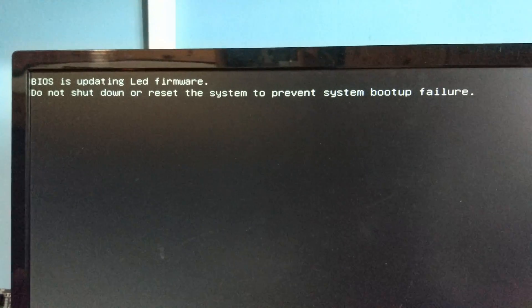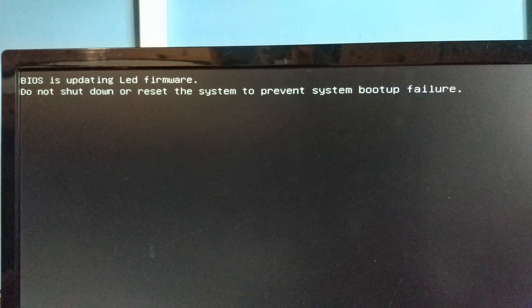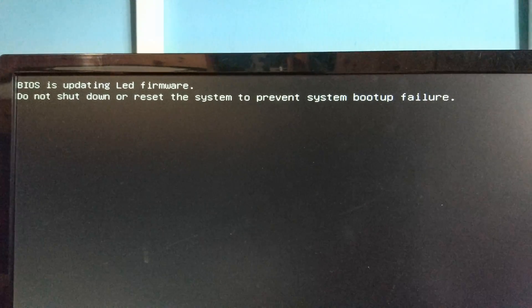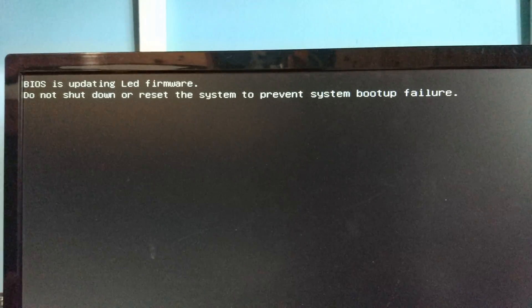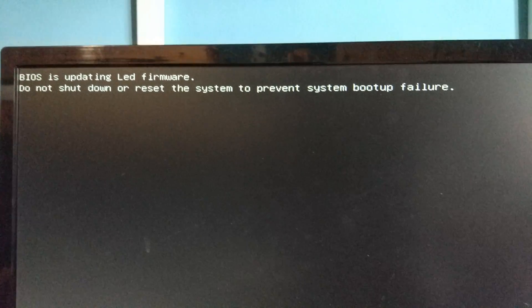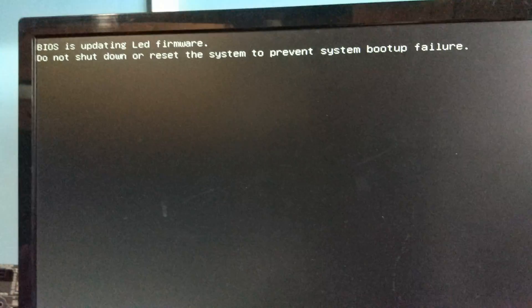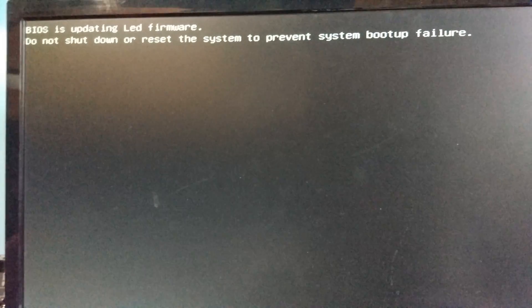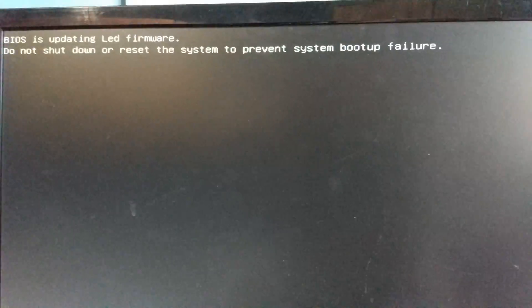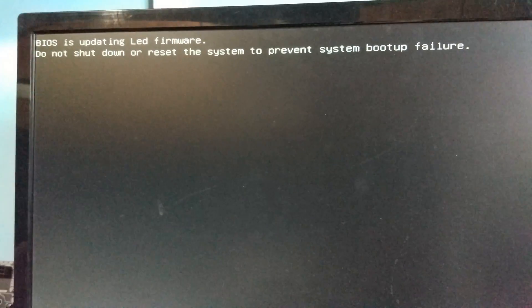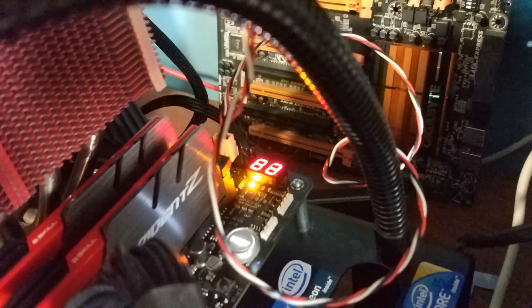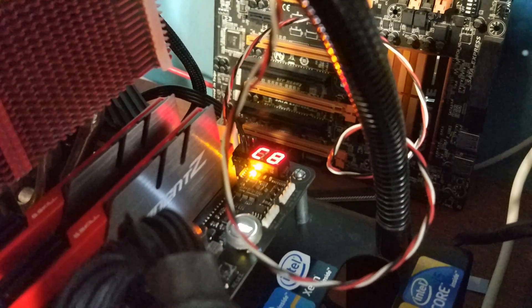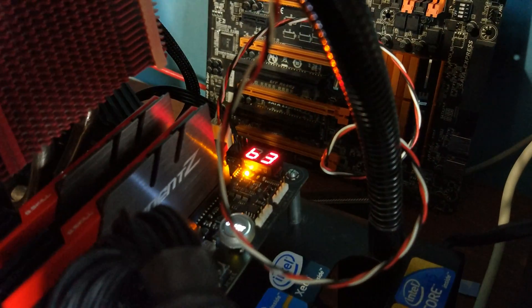BIOS is updating. Do not shut down the system. That's all it says. So now it's shut itself down again and it's coming back on.